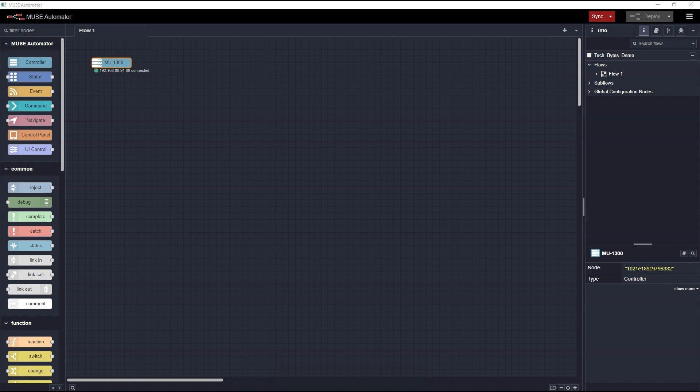Be aware that the program is now running under a local instance of Node-RED hosted on your computer. It has not been sent to the Muse hardware. Since the program is running on your computer, if you close the Automator application, the program will stop running.